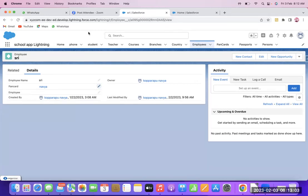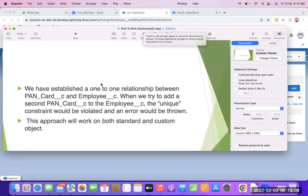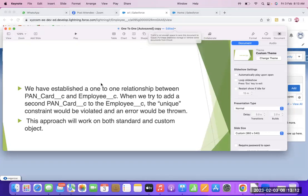Here we will also use a trigger. This approach works for both standard and custom objects. We have to establish a one-to-one relationship between PAN Card and Employee, and if you give a second PAN Card to the employee, the PAN Card must be unique.